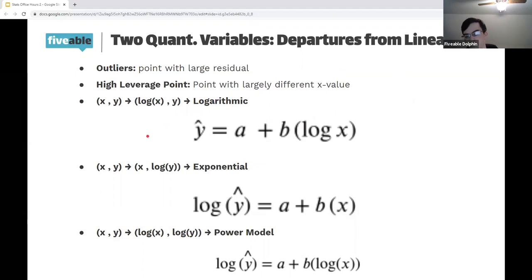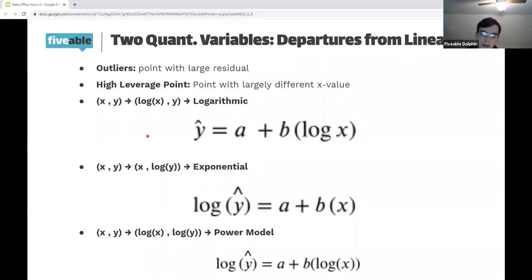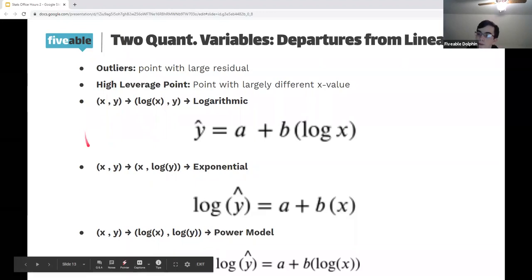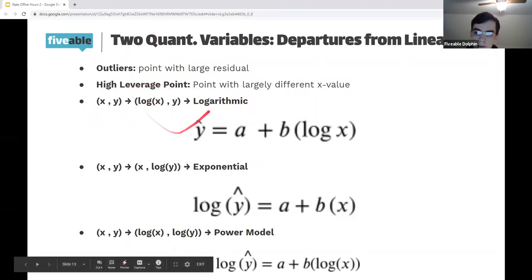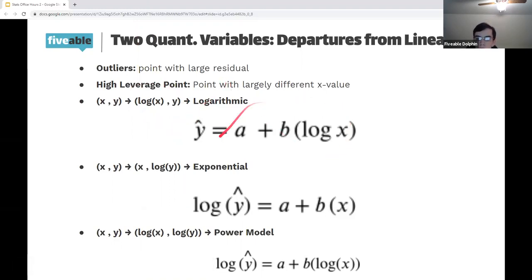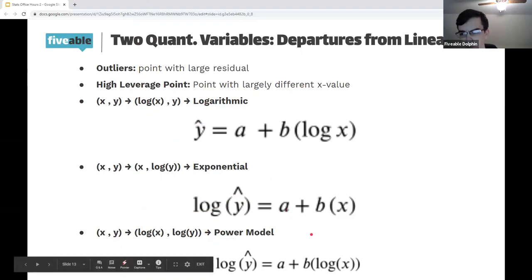You also want to remove high leverage points because they may be even more crucial than outliers since they greatly affect the trend of the data. To normalize non-linear data — when residual plots aren't random — one big tool is taking the log of one of the variables. If the residual plot of log(x) vs y is random, it's logarithmic; if it's x vs log(y), it's exponential; if log of both, it's a power model. Practically, you'll just need to write the linear equivalent equation.